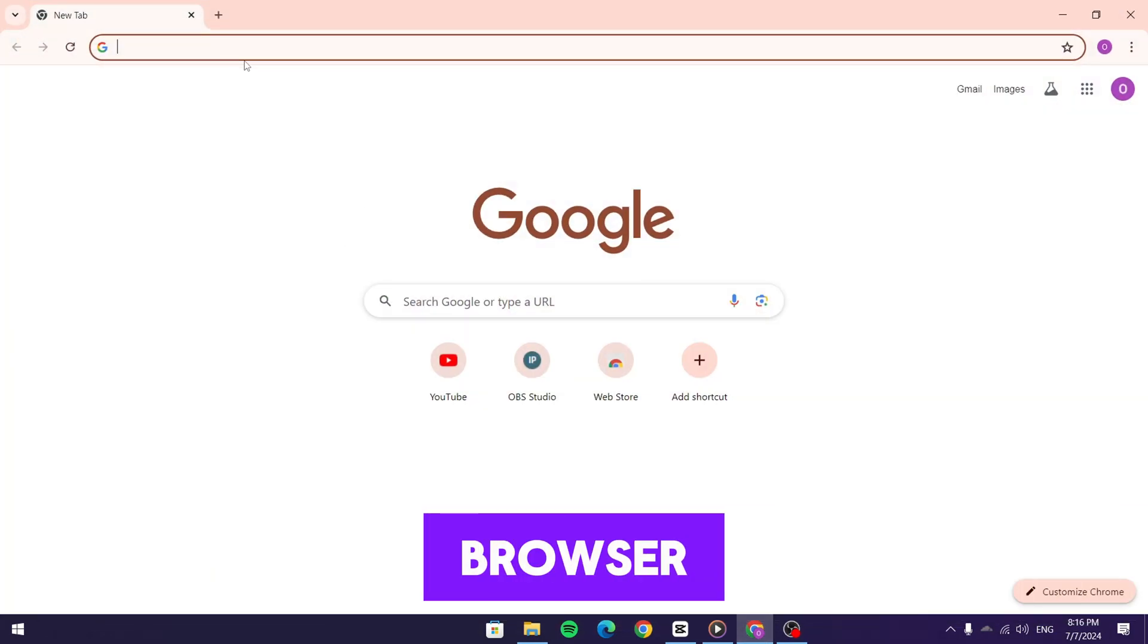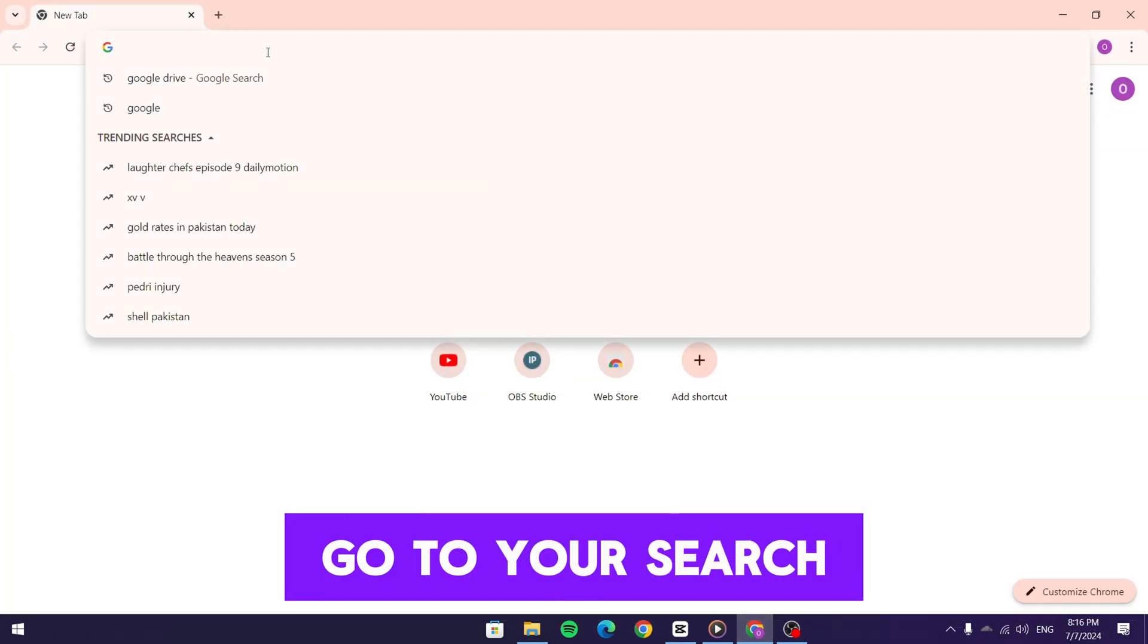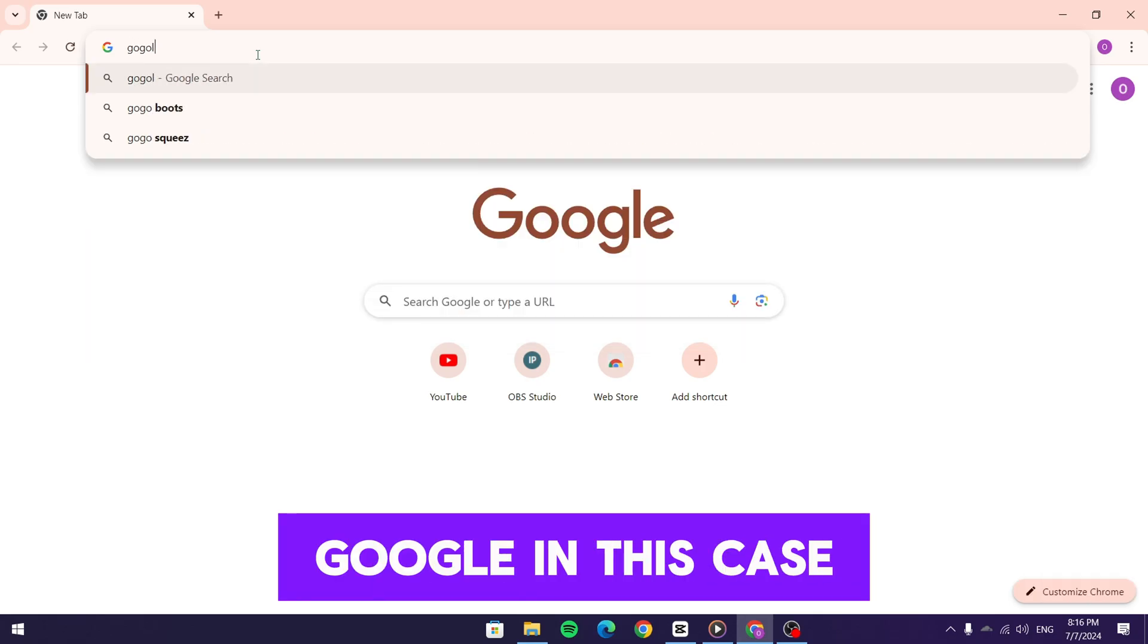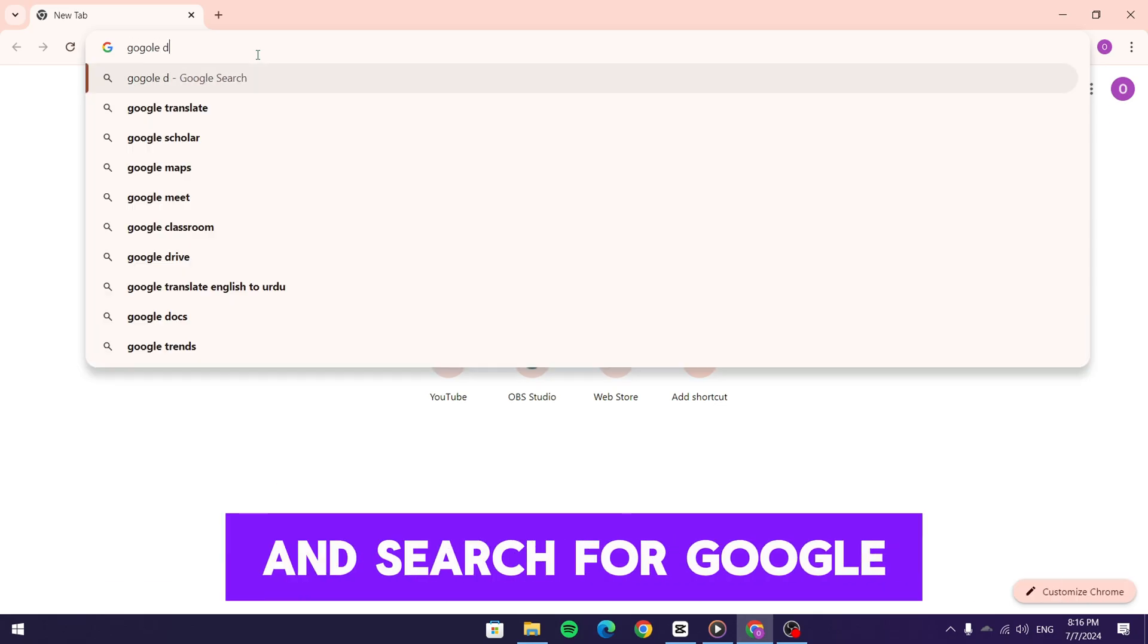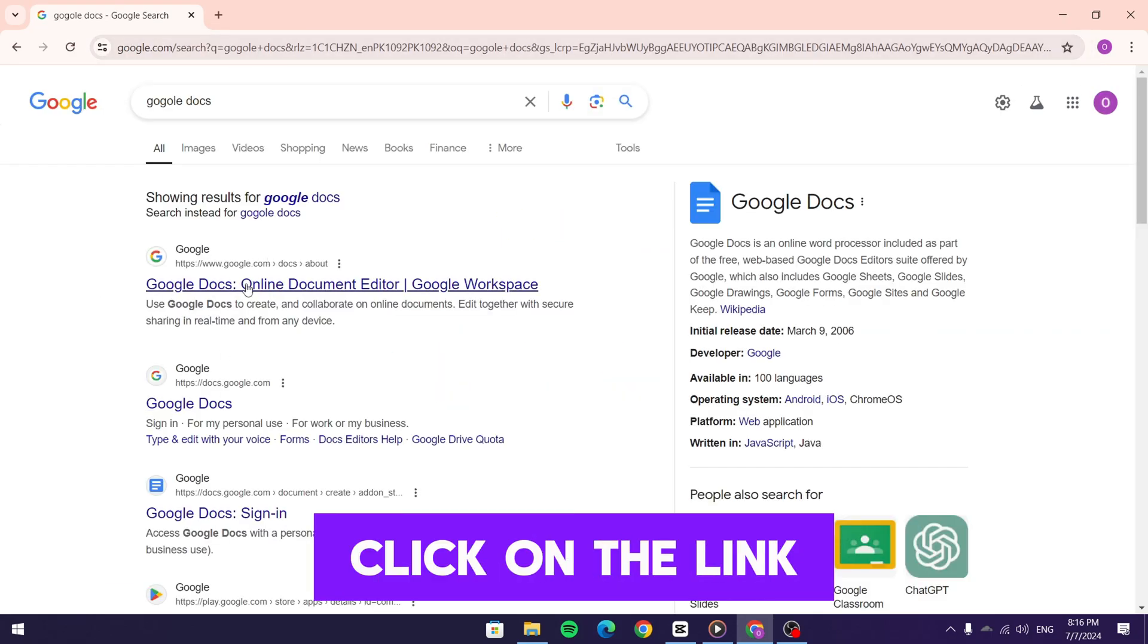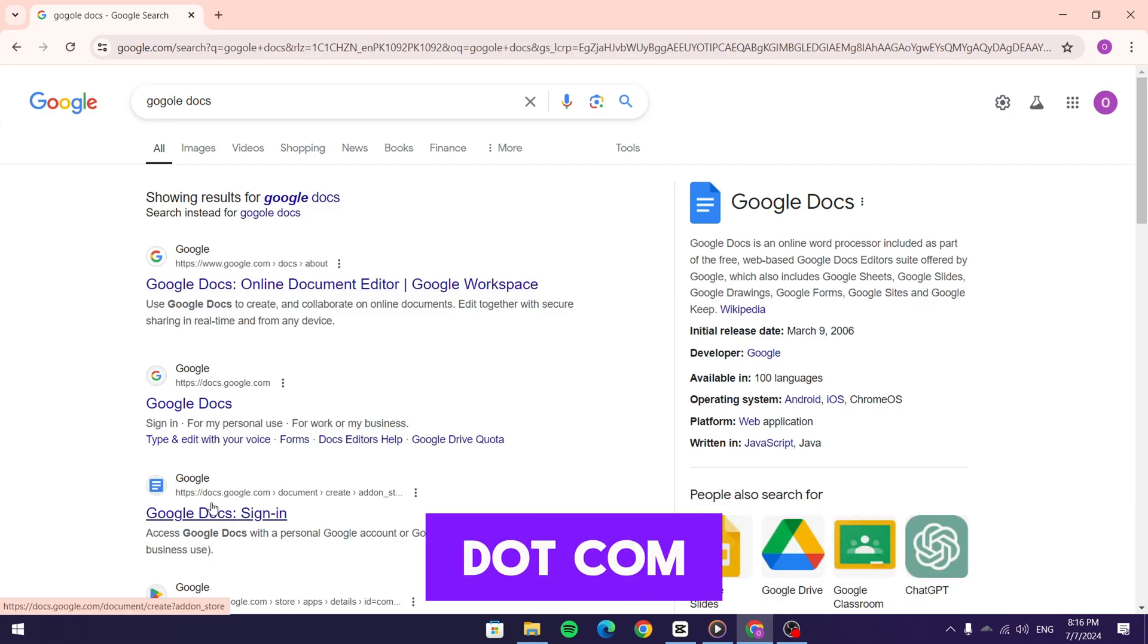First, open your internet browser. I'm using Google Chrome. Go to your search engine, Google in this case, and search for Google Docs. Click on the link to docs.google.com.